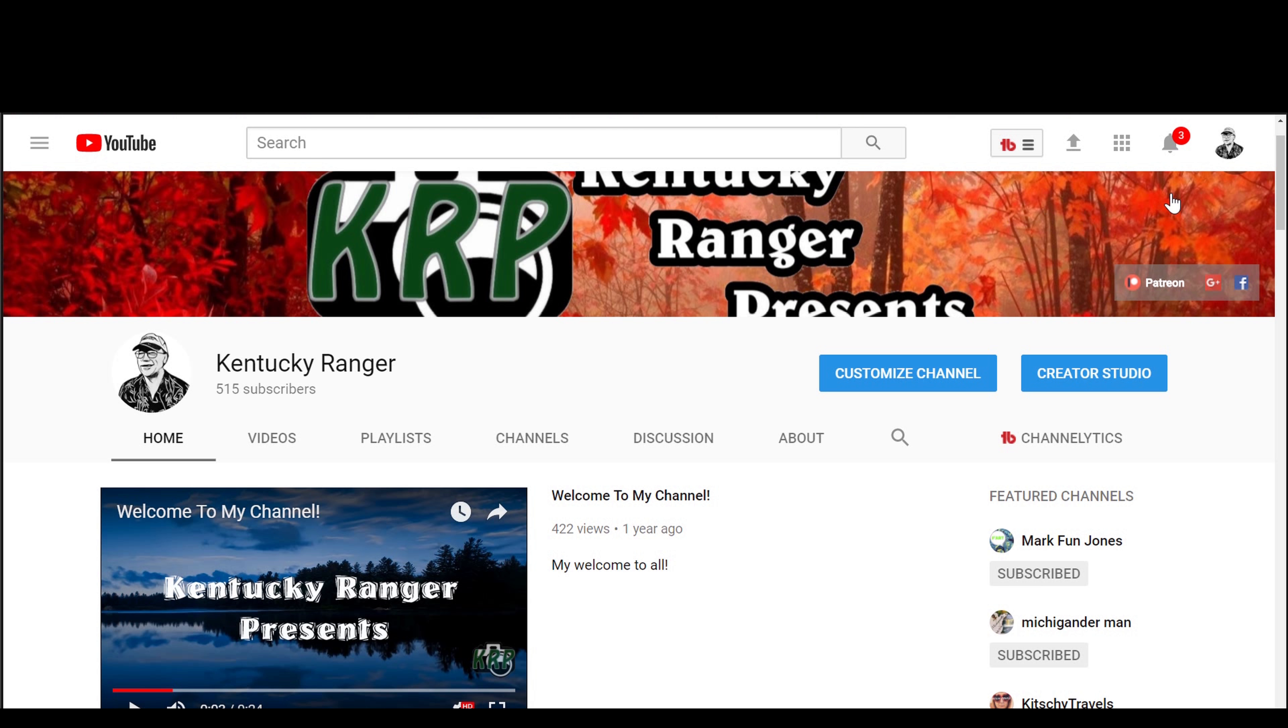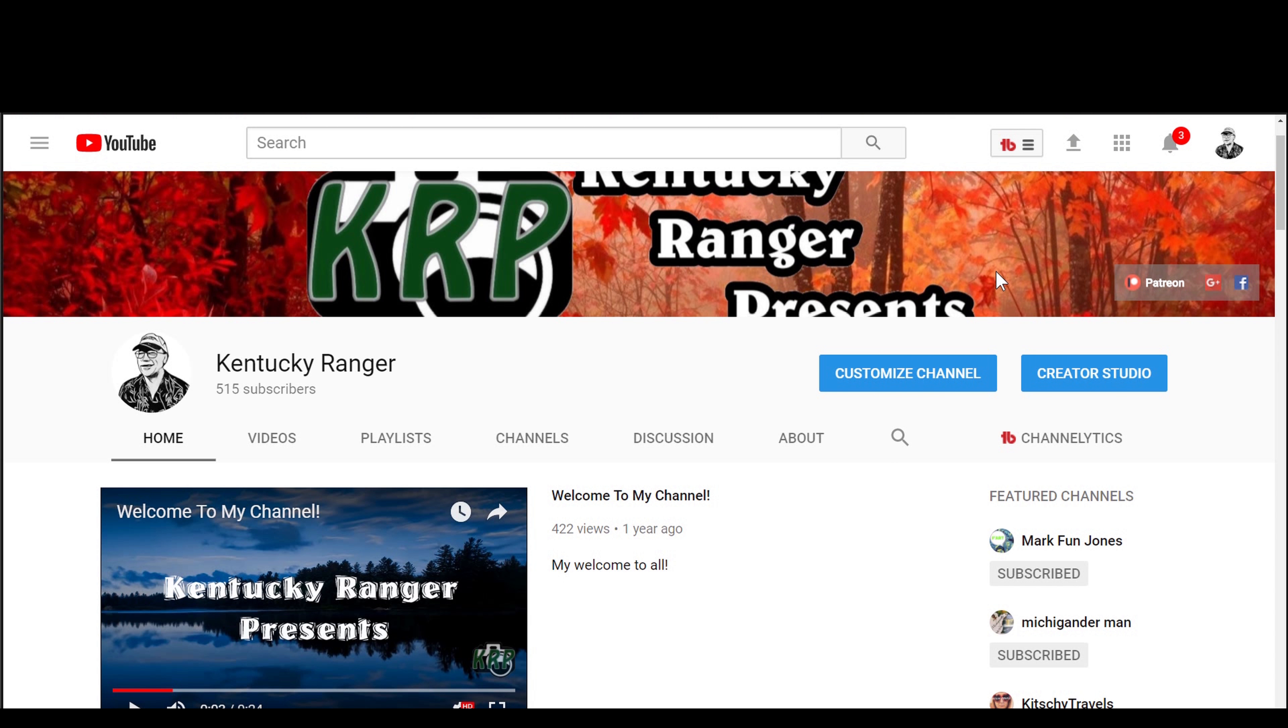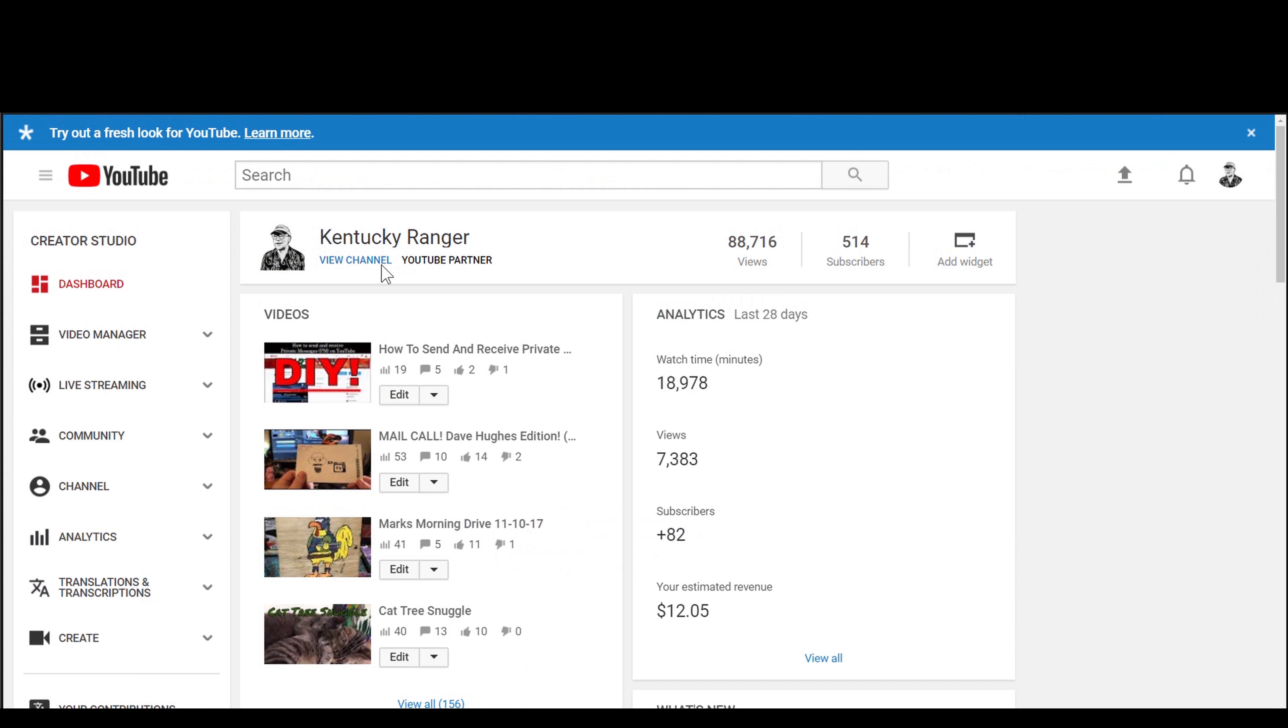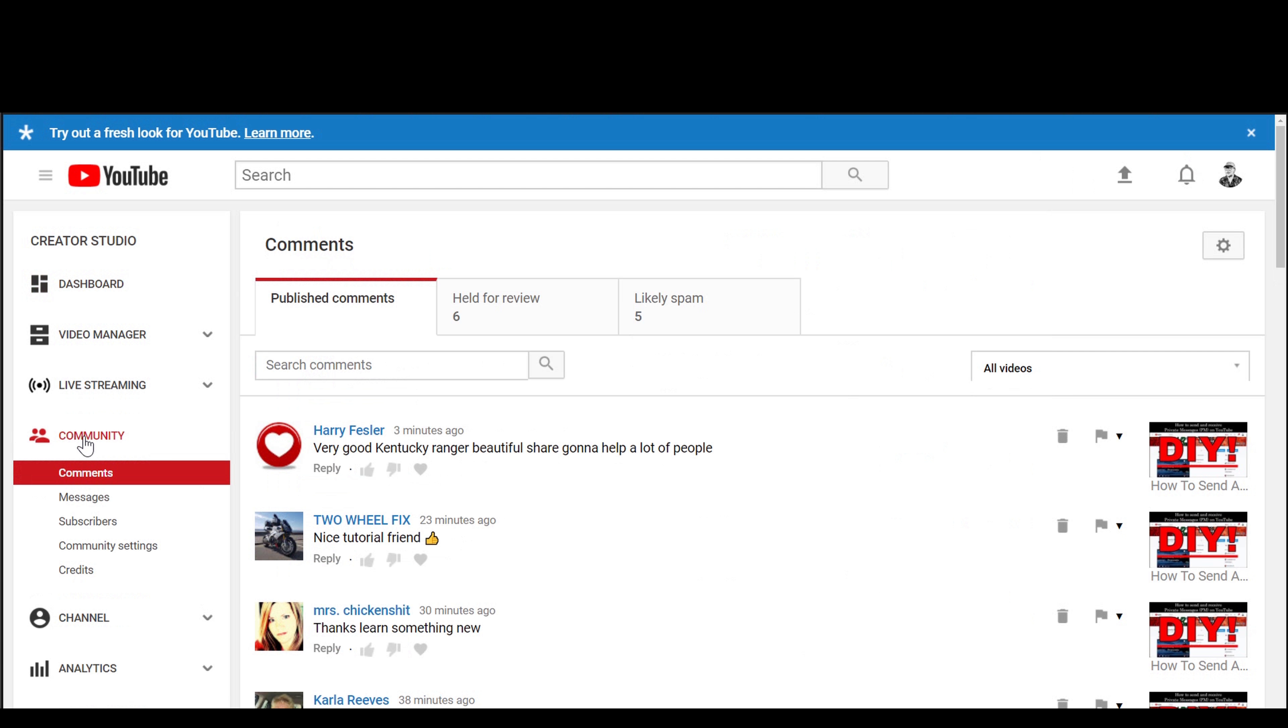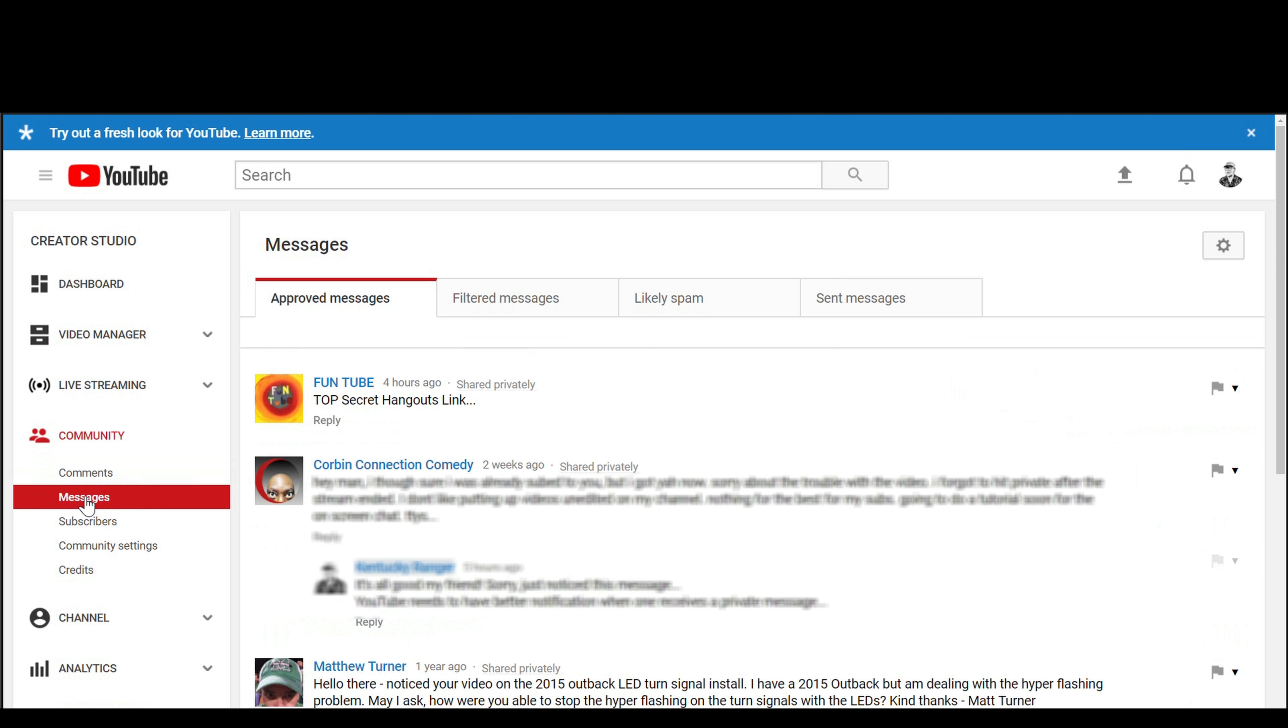But if you're on a mobile phone, it's still easy, but there's a few things you have to do. So first of all, you want to be part of the panel, you want to be a part of the hangout. You do the same thing. You click on, go on to Creator Studio. And you go down here to Community. And you go down here to Messages. And I sent this one for fun to Top Secret Hangout link.